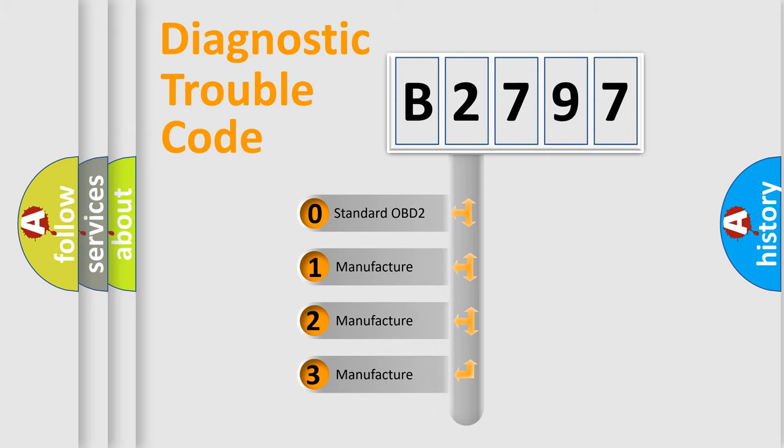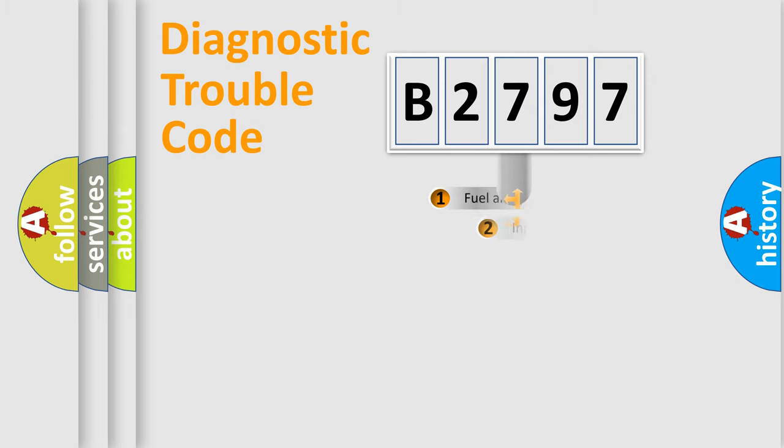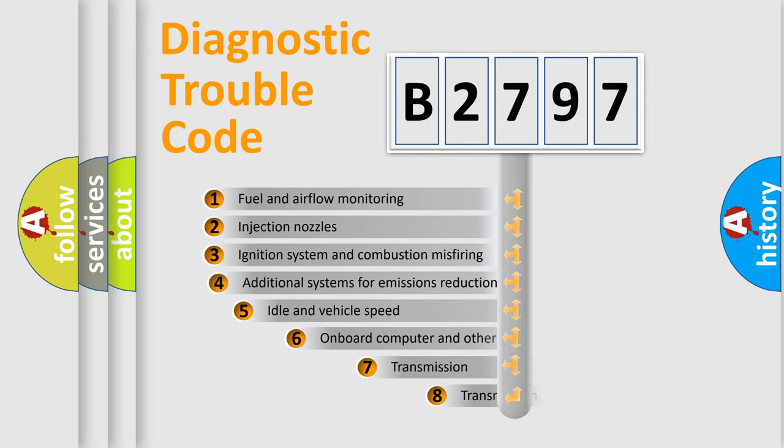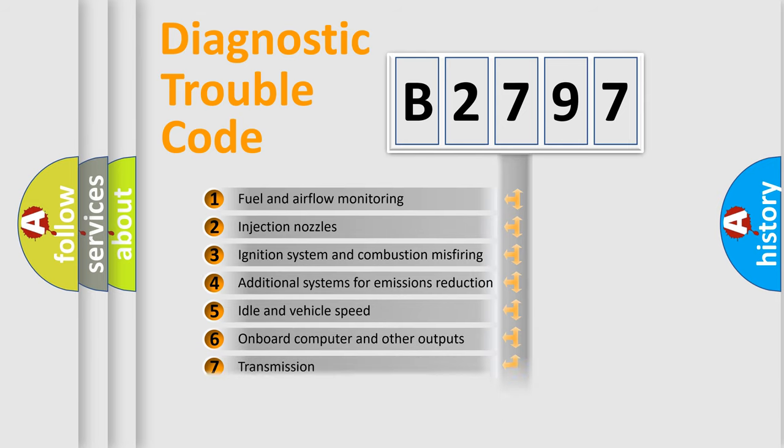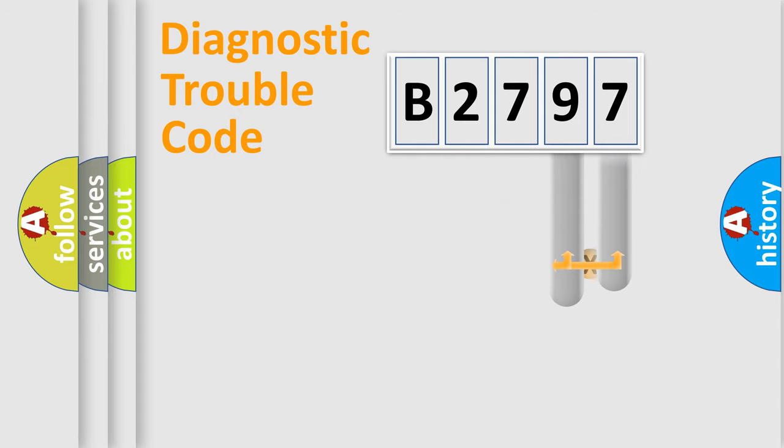If the second character is expressed as zero, it is a standardized error. In the case of numbers 1, 2, 3, it is a car-specific error. The third character specifies a subset of errors. The distribution shown is valid only for the standardized DTC code.